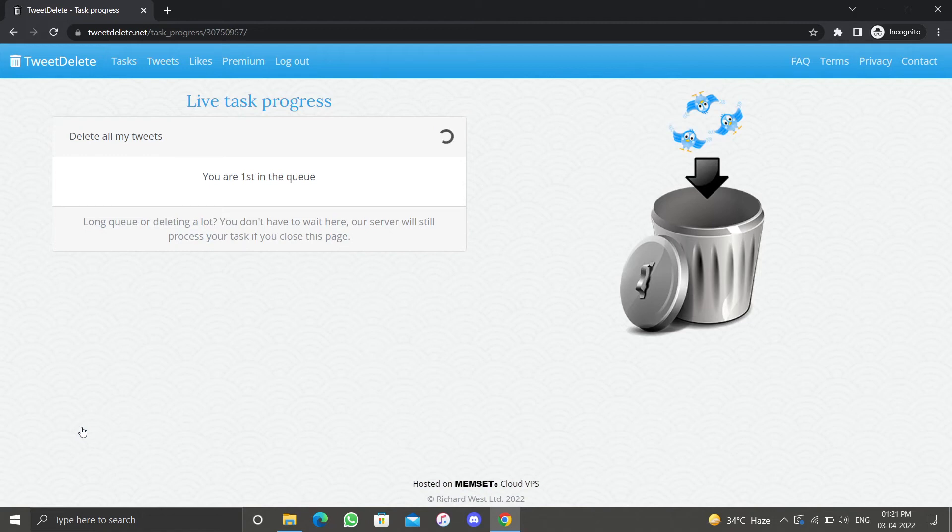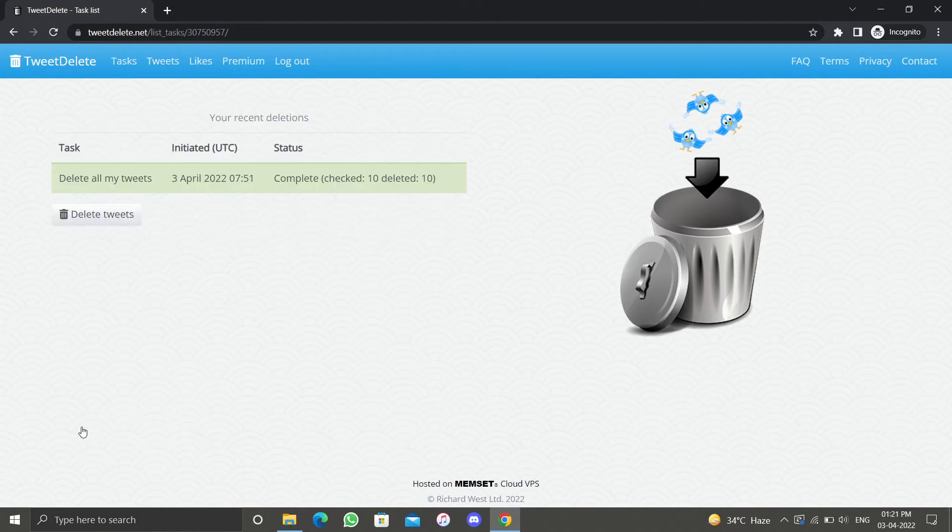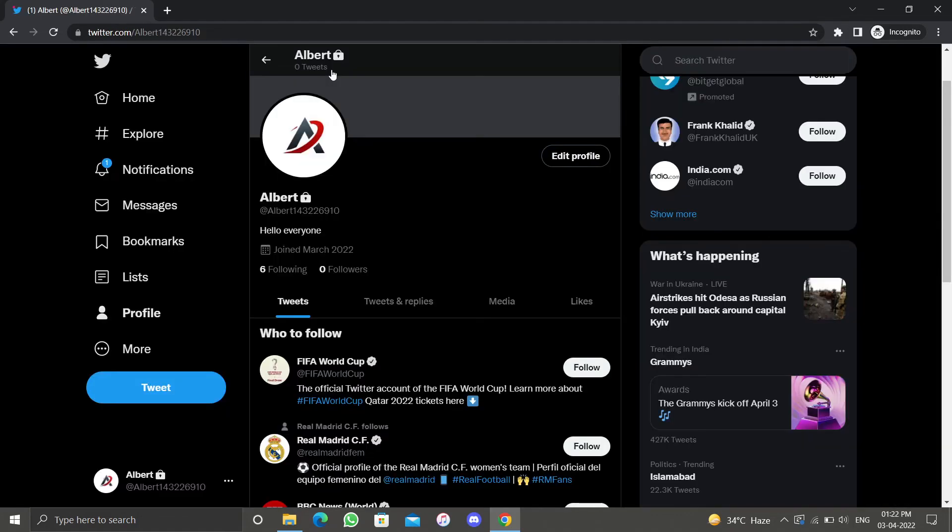This is going to start the task. When finished, it will display the completed status, time, and what task was completed. When you return to your Twitter profile, you will notice that you have no tweets, indicating that Tweet Delete has deleted all of your tweets.